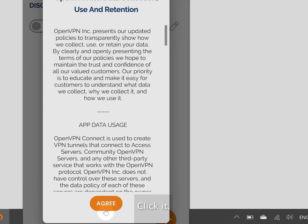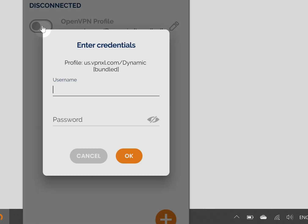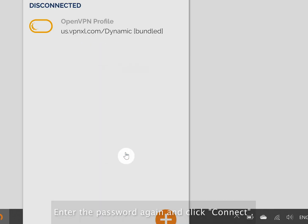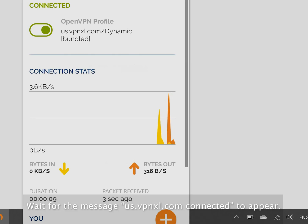Once installation completes, open your system tray and find the OpenVPN icon there. Click it. Tap the connection switch to get connected. Enter the password again and click Connect. Wait for the message us.vpnxl.com connected to appear.